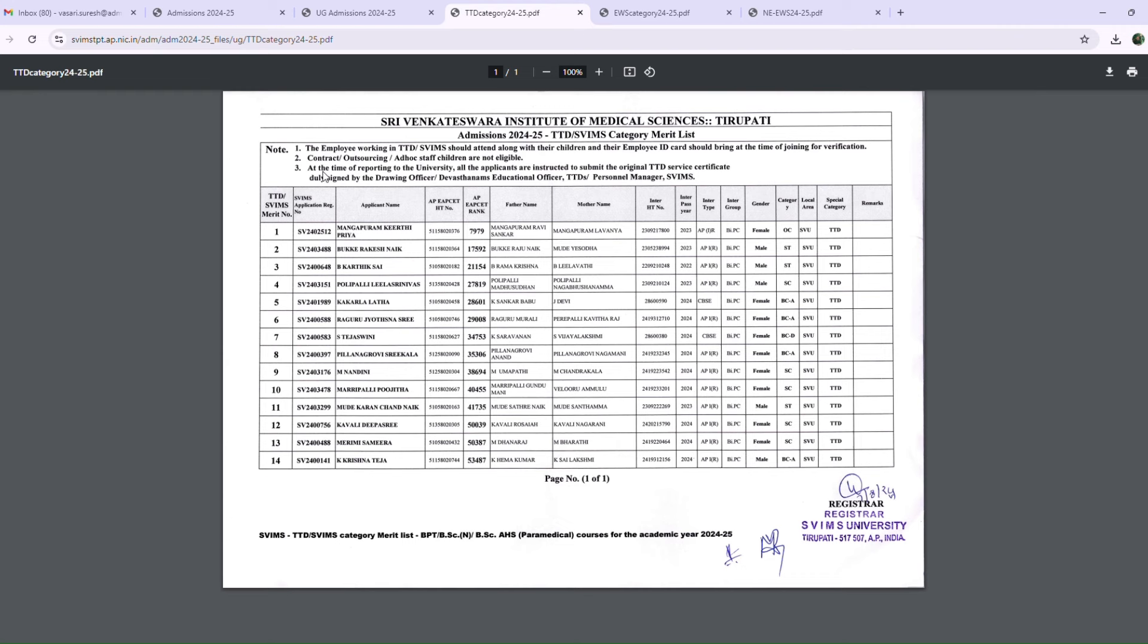At the time of reporting to the University, all applicants are instructed to submit the original TTD Service Certificate during joining verification and reporting.